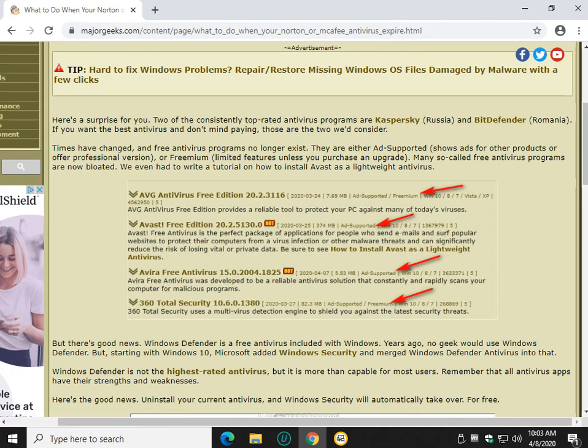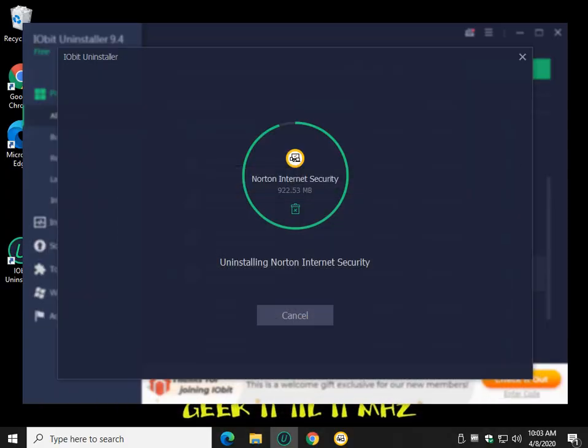And you will find that Kaspersky and Bitdefender, especially Bitdefender, are consistently number one. Not too far behind would be ESET. And that might surprise you because you don't recognize the names a lot of you don't. A lot of us geeks do.